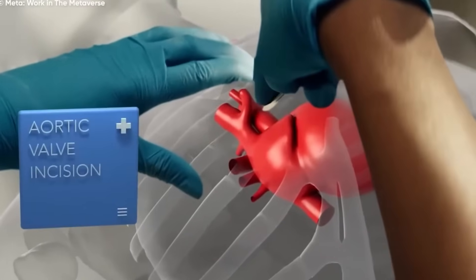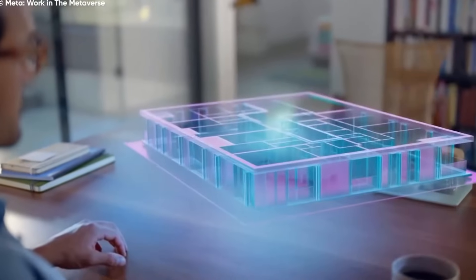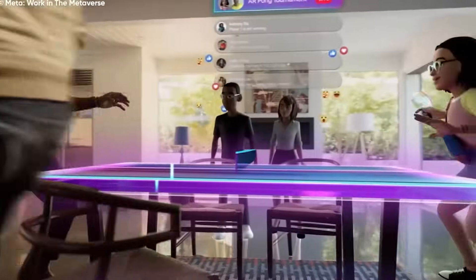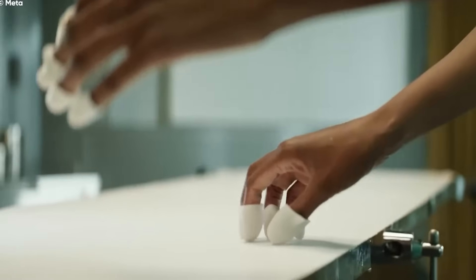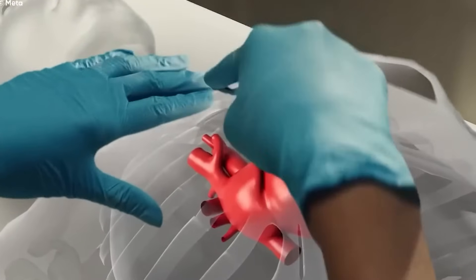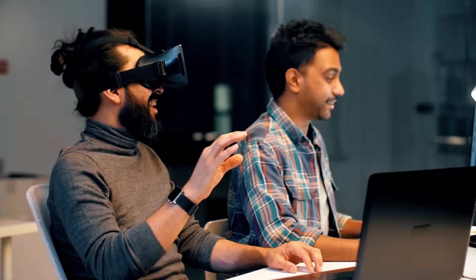In industries like construction and healthcare, AR is already proving invaluable. Surgeons can use AR overlays during operations to reduce errors, while architects can visualize projects before they're built.